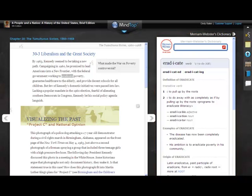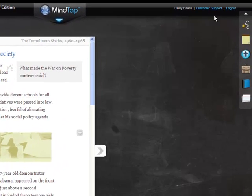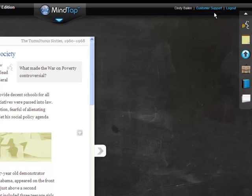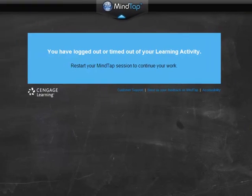If you have questions during your MindTap session, you can click the link to Customer Support at the upper right of the screen. A link to Customer Support also displays when you log out of MindTap. Thank you for viewing this video.